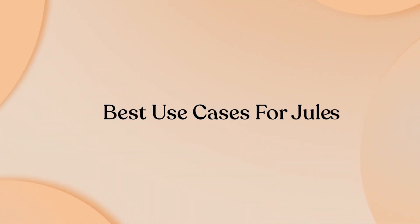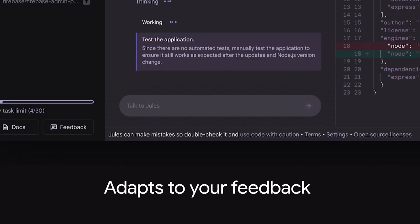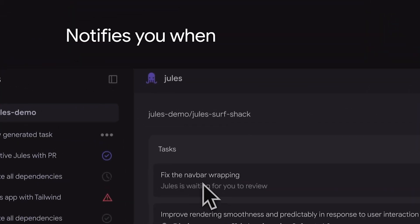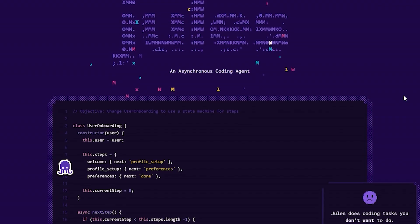Best use cases for Jules: Jules excels at large-scale refactoring projects, complex feature development across multiple systems,